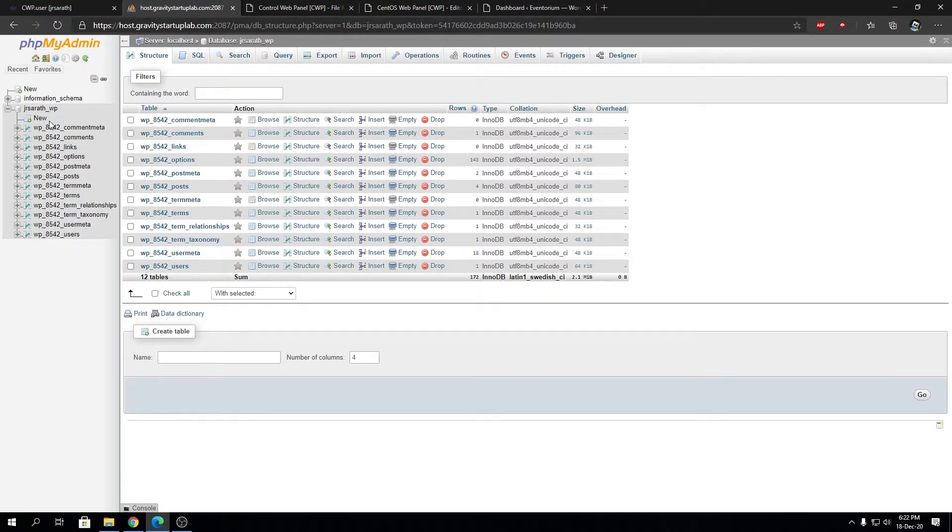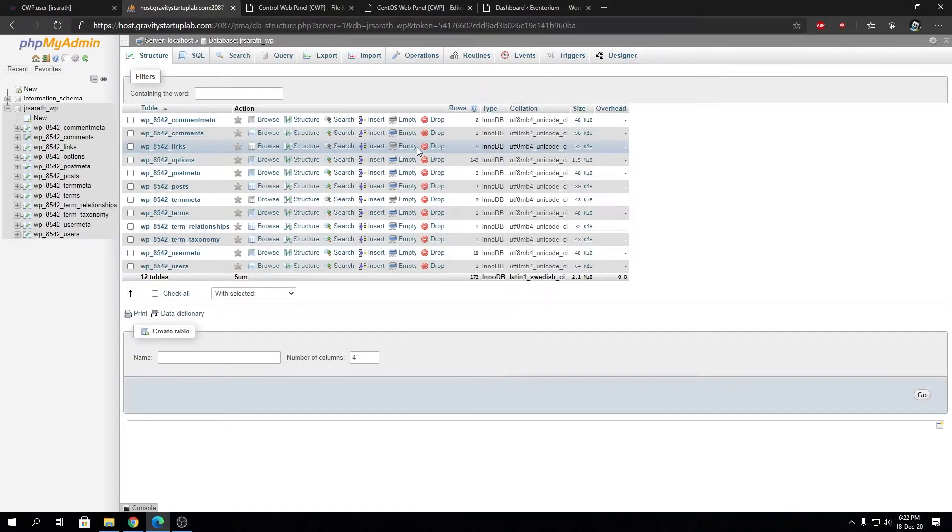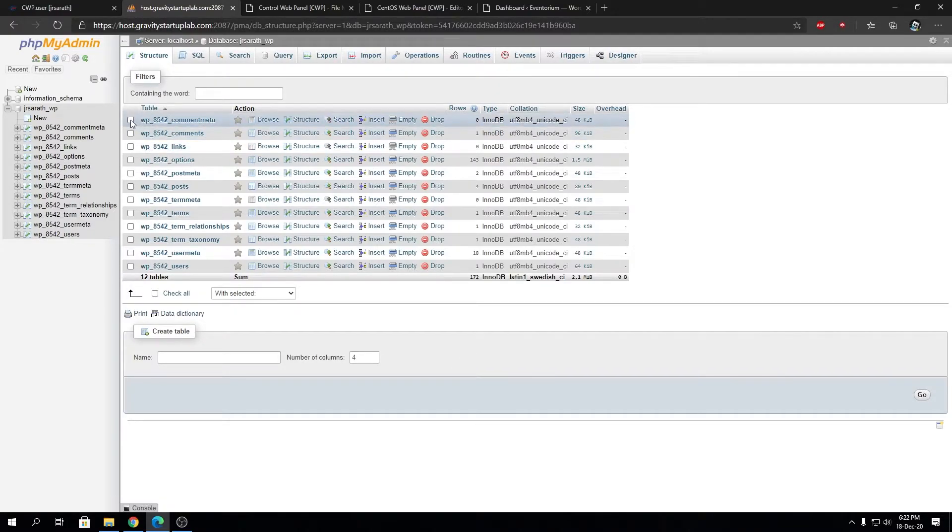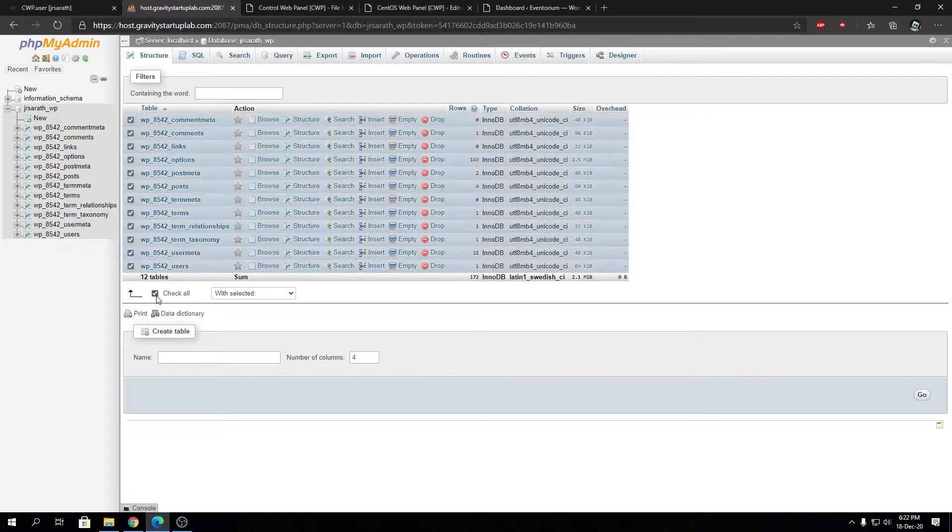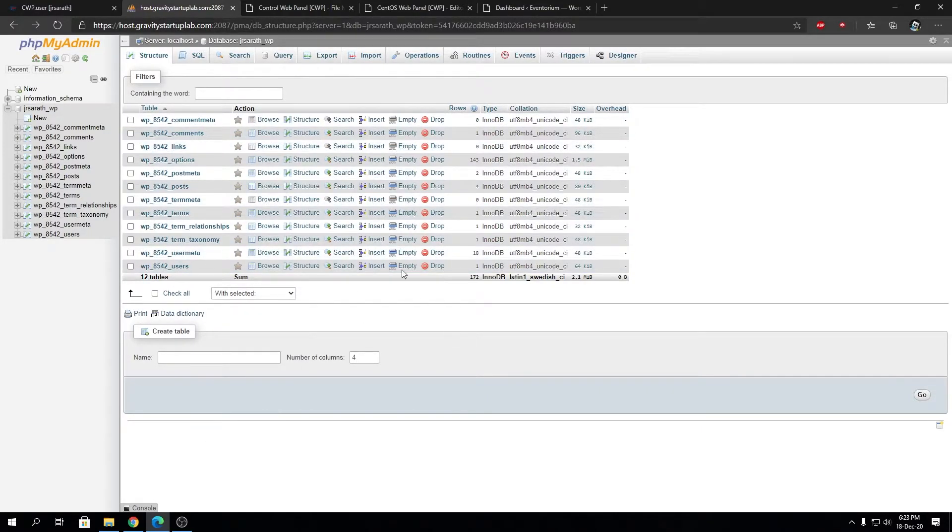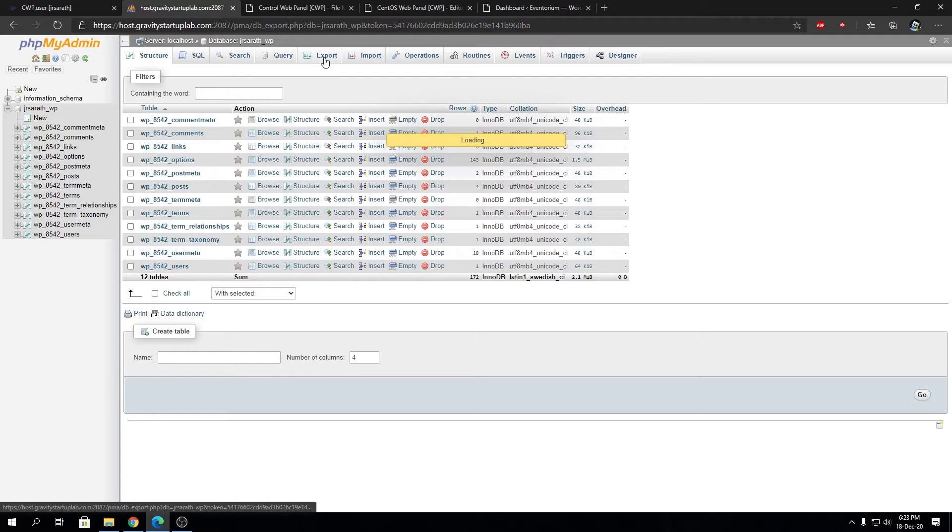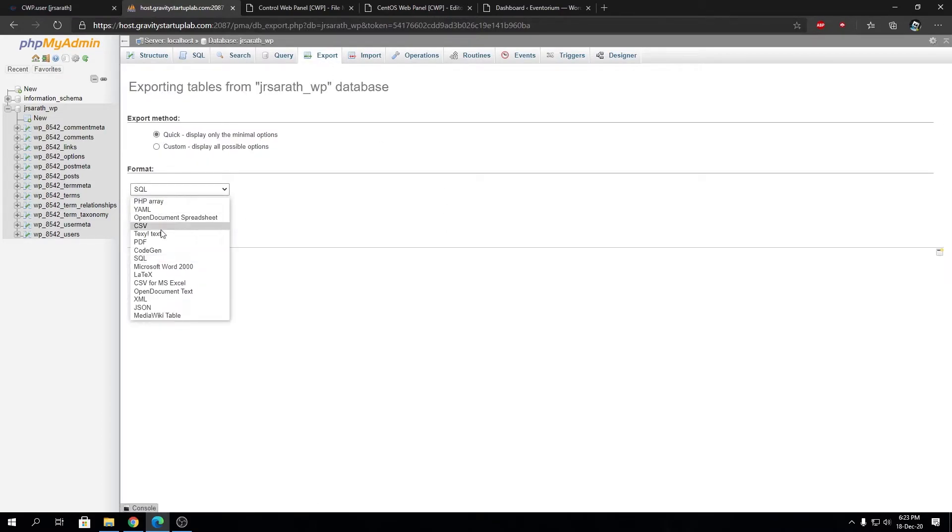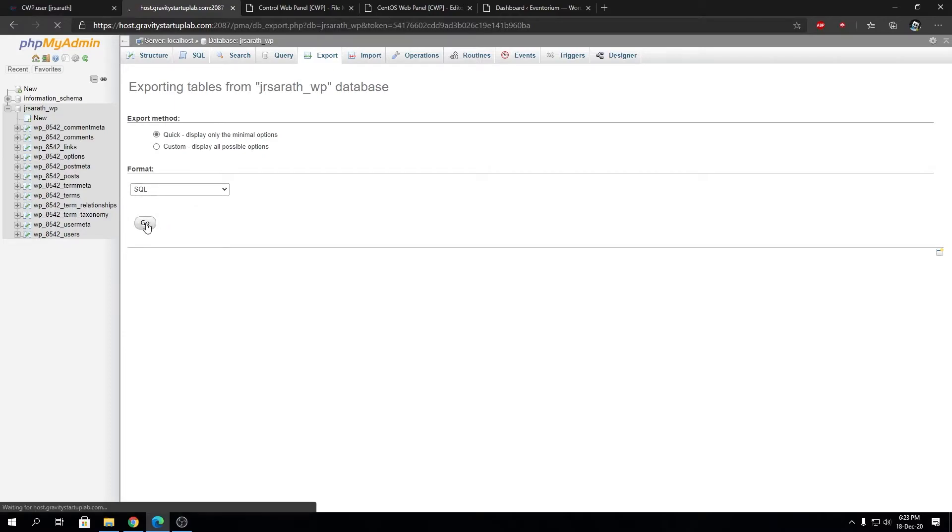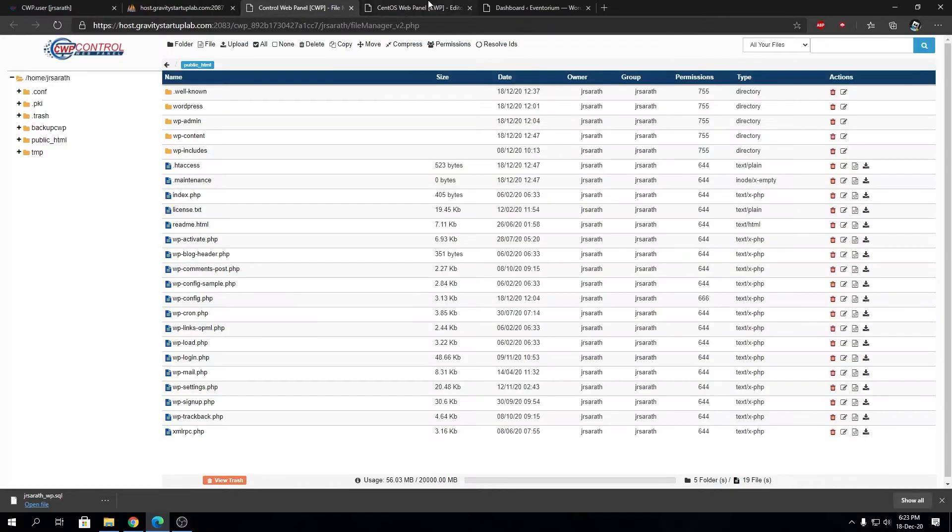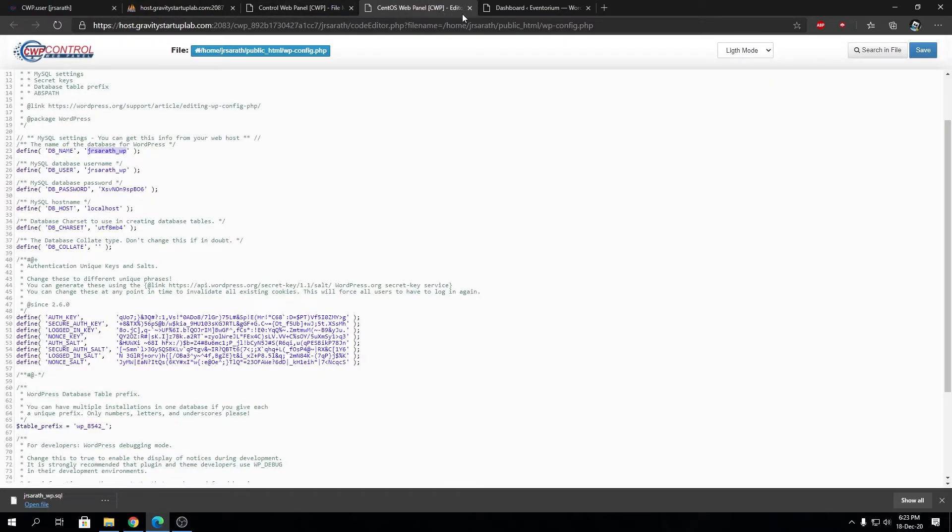The way to export a WordPress database is you can check all these entries or tables and export them from here. What I recommend is going to Export, then select Quick, then click on SQL, then click on Go. That will export the entire database alongside with structure and database. That's the backup file we generated from the SQL database.